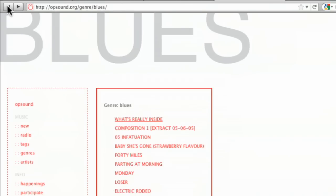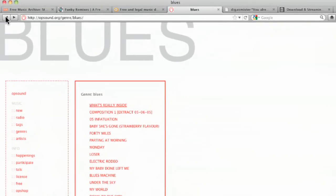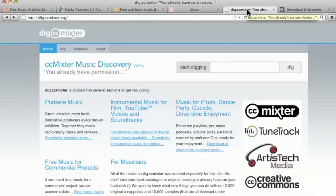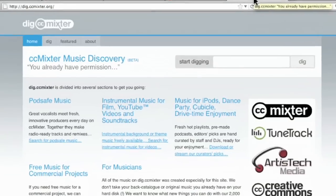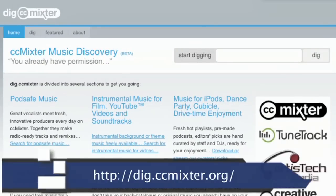Anyway. Let's go back. So anyway. That's Opsound. I want to point that one to you. Another one I want to point out to you is dig.ccmixter.org.